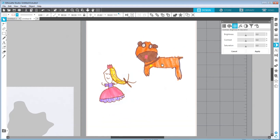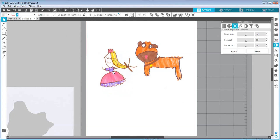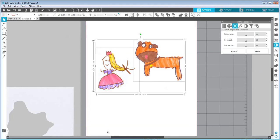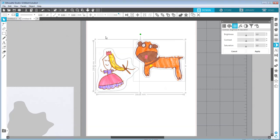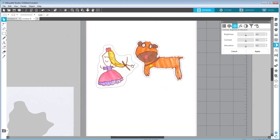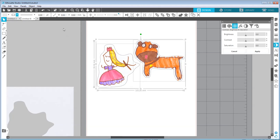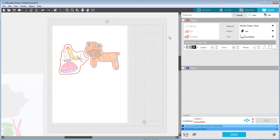Now I can resize and move things around, import more images — I can put them very close to each other. When moving stuff around, I can quickly change the outline to black just to see that the cut lines aren't touching. When I'm happy with the result, I'll select everything, set the outline back to No Outline, and jump to the Send panel — we're ready to go.